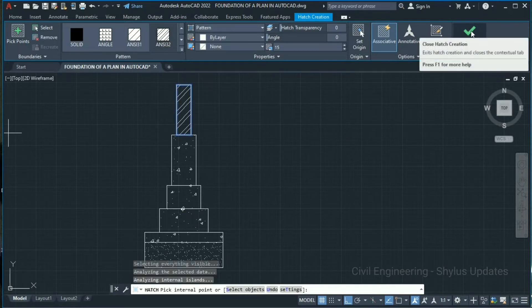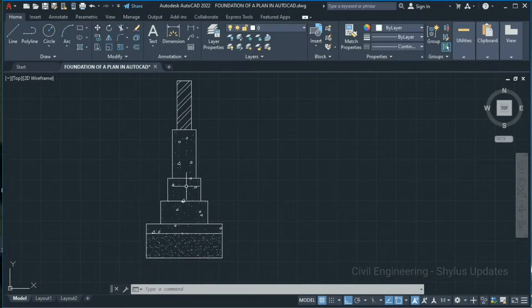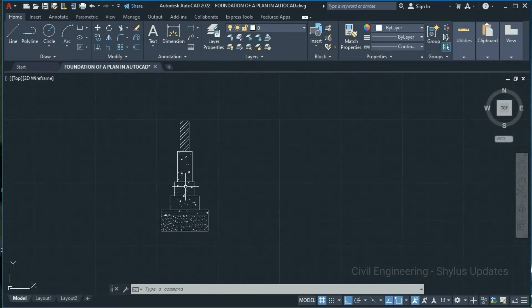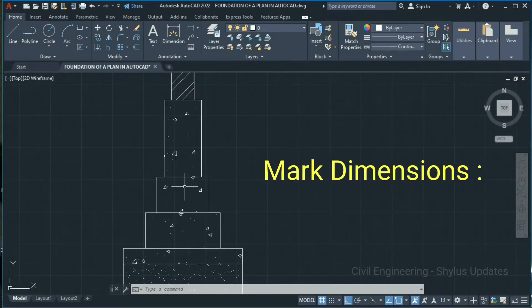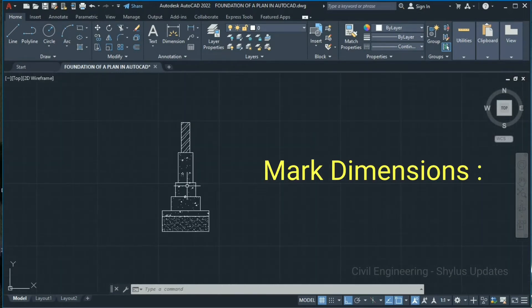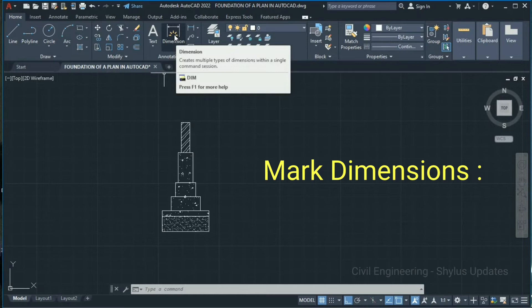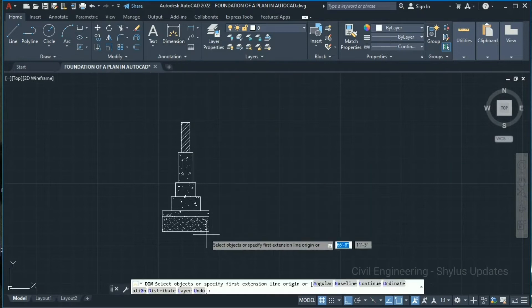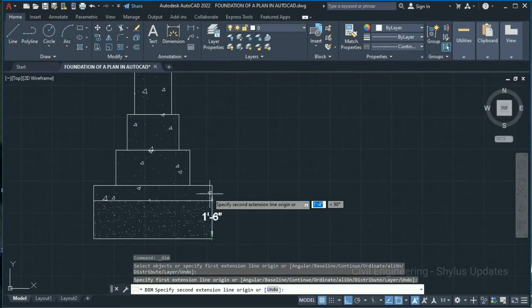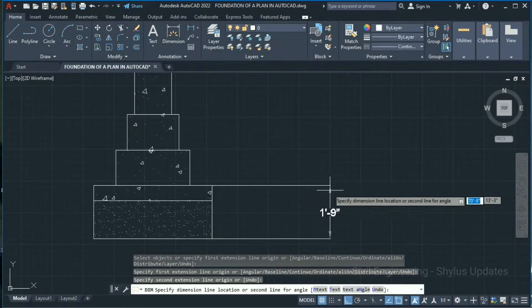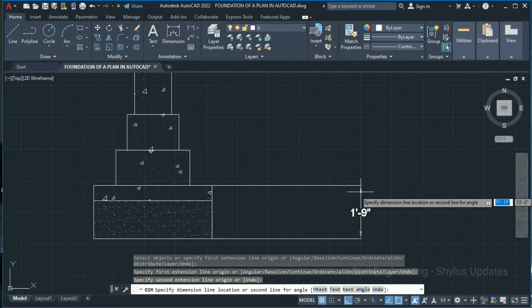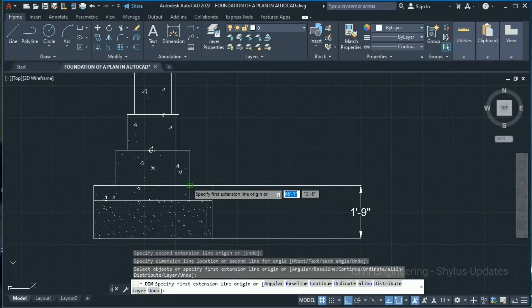Next step: we have to mark the dimensions of this foundation. Go to the Dimension tool — specify the first point, second point, and move to here.